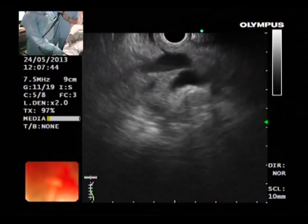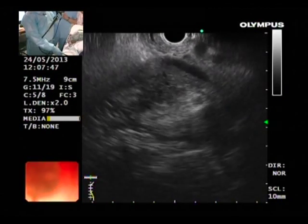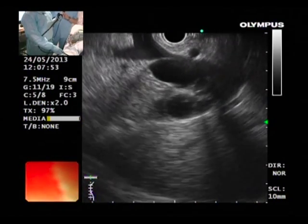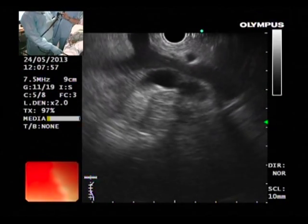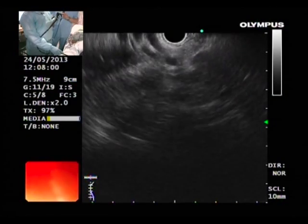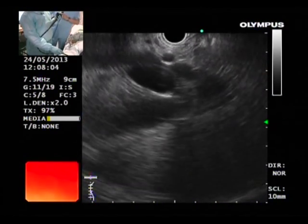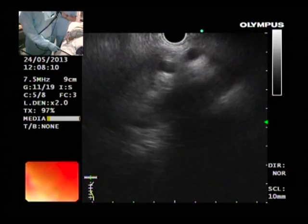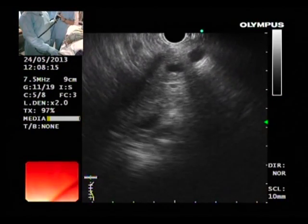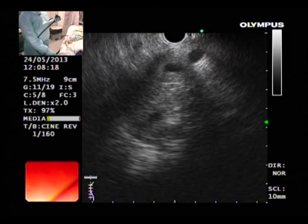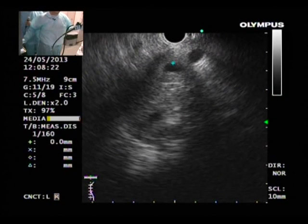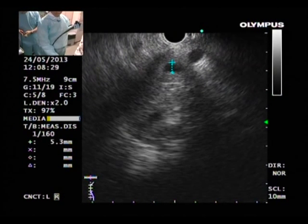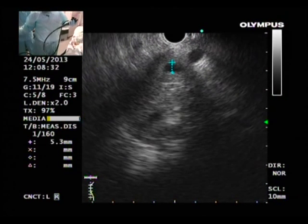If we go a little clockwise, we have seen the head of the pancreas from the stomach, a dilated bile duct, and the superior mesenteric vein. Following it back you will see the confluence — this is the confluence and the portal vein. Going posterior, we are seeing the pancreatic duct — 5.3 millimeters, dilated. So we have a double duct sign here: both the CBD and pancreatic duct are dilated.